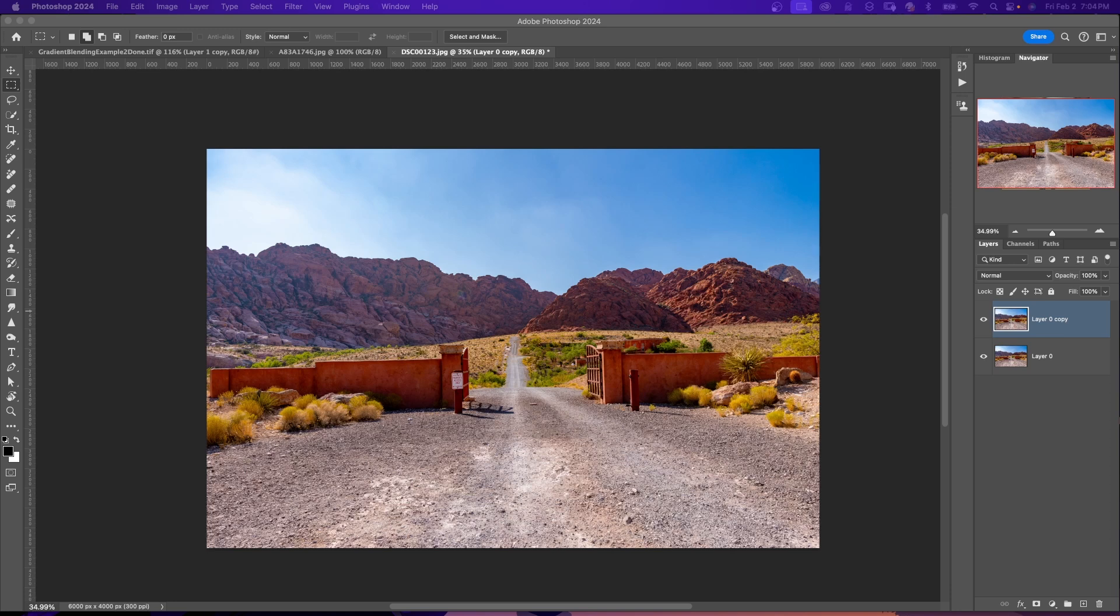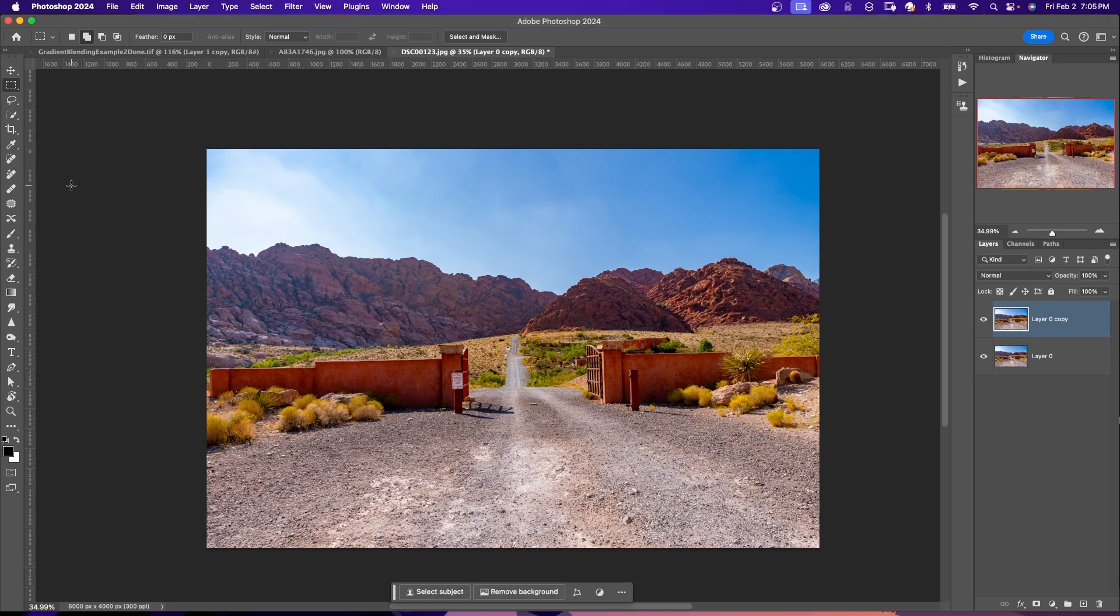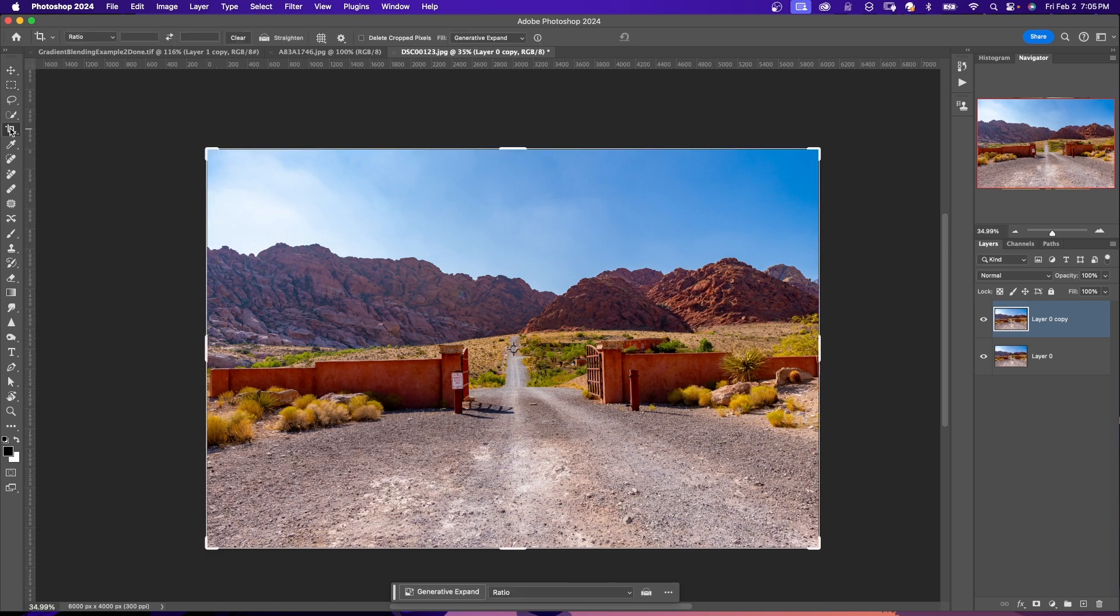Method two: using Generative Expand. This tool analyzes your entire image and intelligently extends the canvas based on its understanding of the scene's textures, patterns, and lighting. Step one, select the Crop tool from the left sidebar.